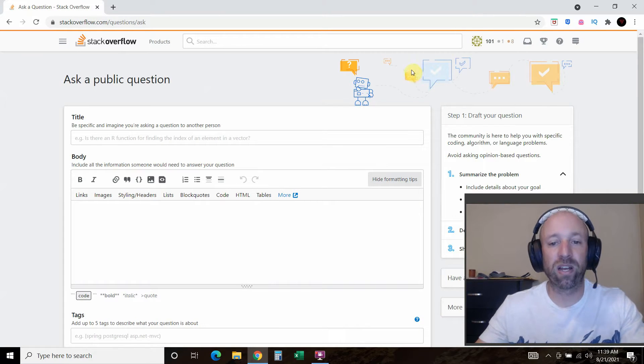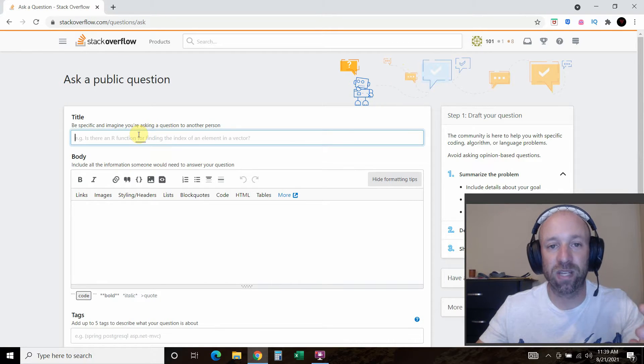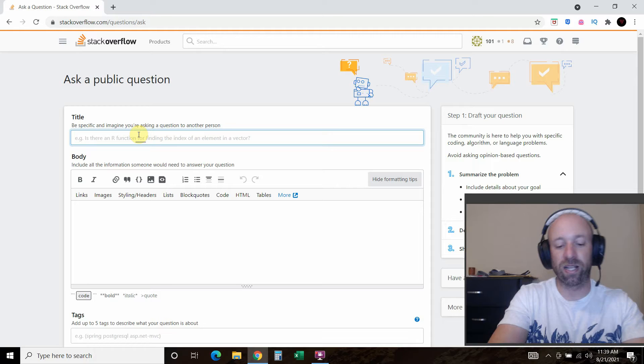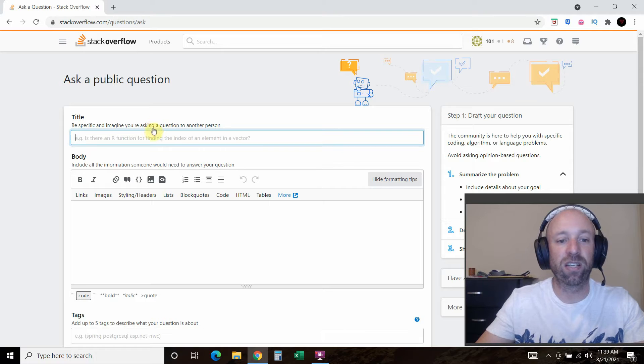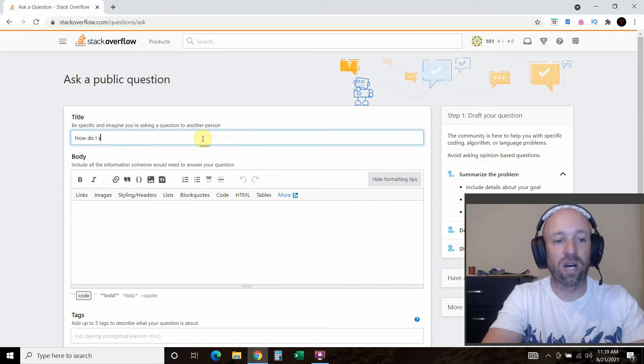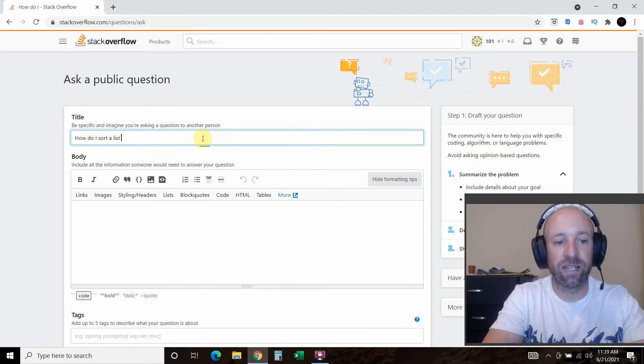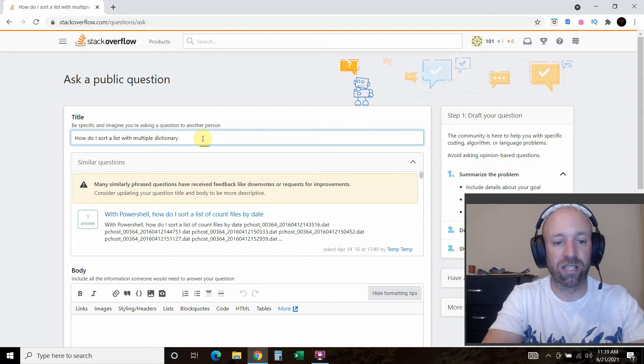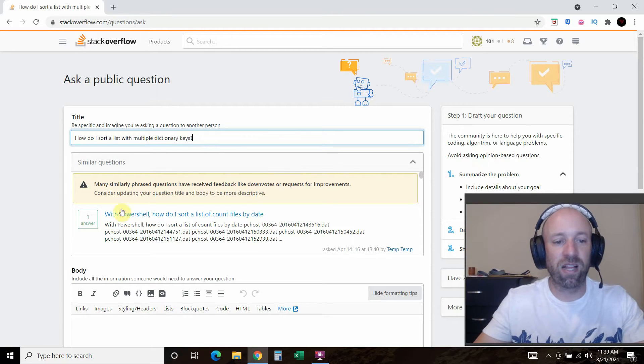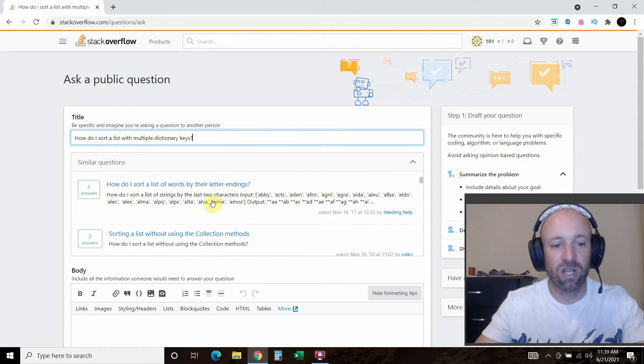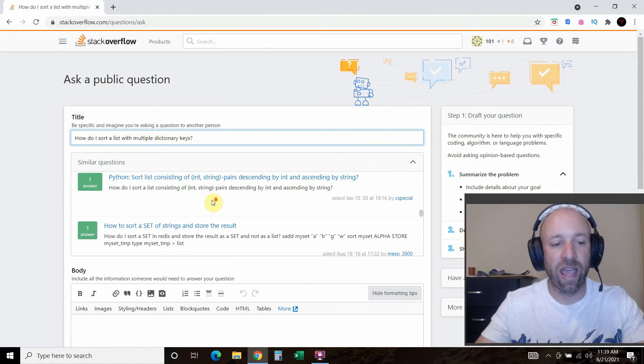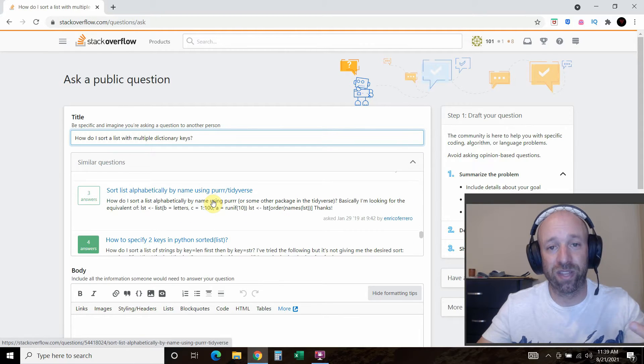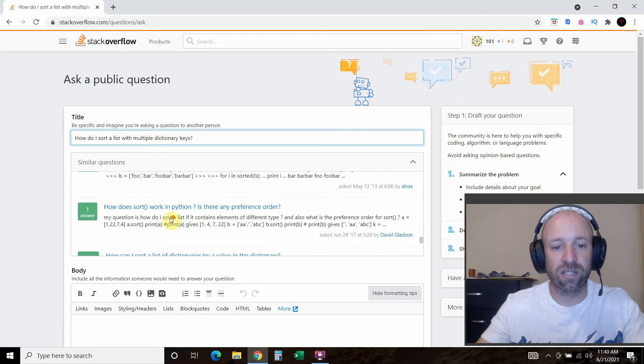So you press this ask question. Alright. And this is where Stack Overflow really comes in handy, because as you're typing the title of it, which is very important, it's going to give you some intuitive information. So let's say, Python, or this is where it says, be specific and imagining you're asking a question to another person. So how do I sort a list with dictionary, with multiple dictionary keys? Okay. It says many, many similar phrase questions have received feedback like down votes or requests for improvements. So that gives you an information that a lot of people have tried to ask this and, you know, maybe they didn't follow this video before they did.